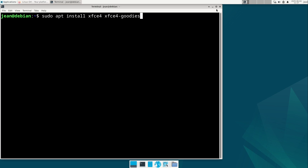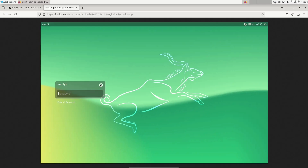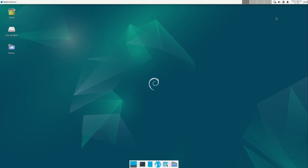Then you have an XFCE desktop, and on your login screen you can choose the icon to start your next user session in XFCE, and then you get a vanilla XFCE desktop.